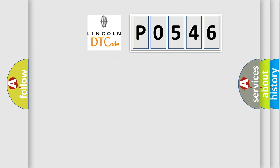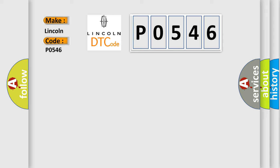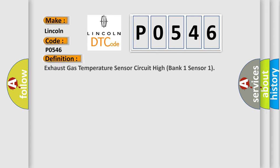So, what does the diagnostic trouble code P0546 interpret specifically? Lincoln, car manufacturers. The basic definition is: Exhaust gas temperature sensor circuit high bank 1 sensor 1.